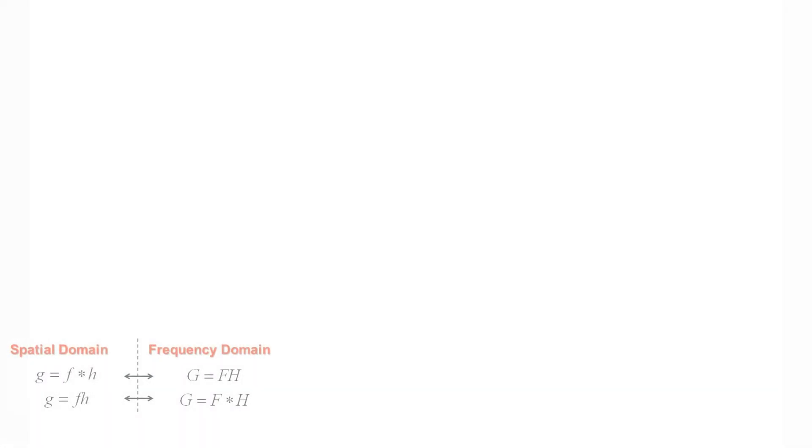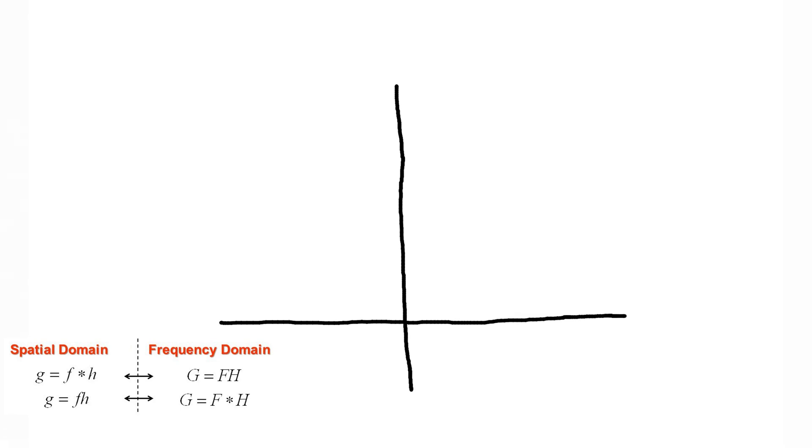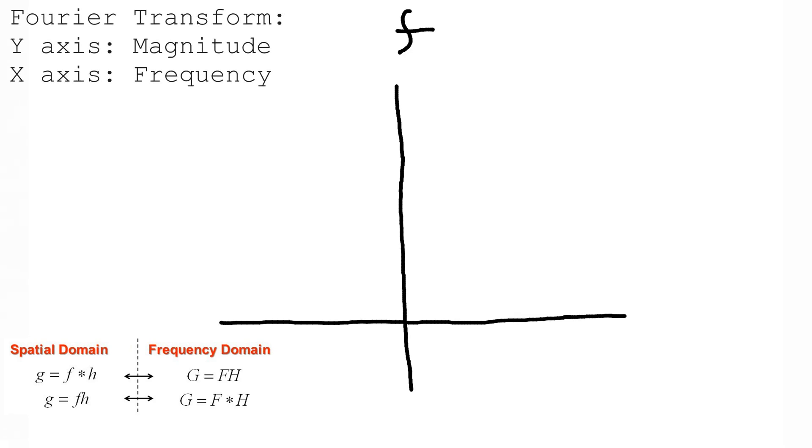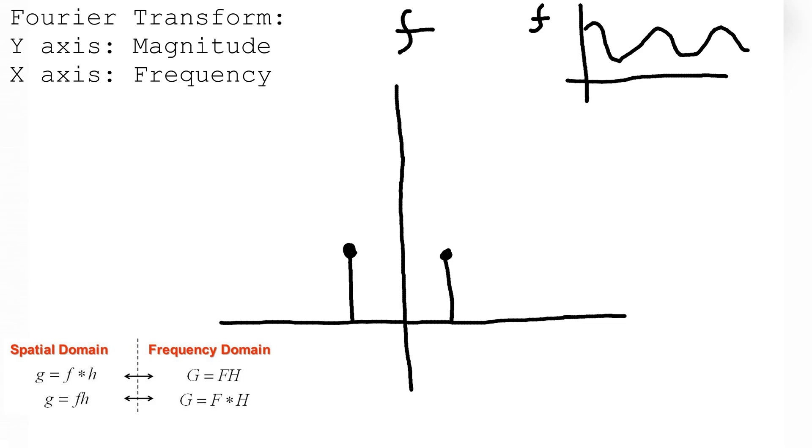First, remember that convolution in the frequency domain is equivalent to multiplication in the time domain and vice versa. Now, consider a pair of impulses about the zero axis in the frequency domain. You'll remember that this is equal to a sinusoid in the time domain.